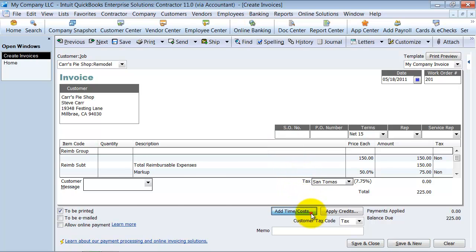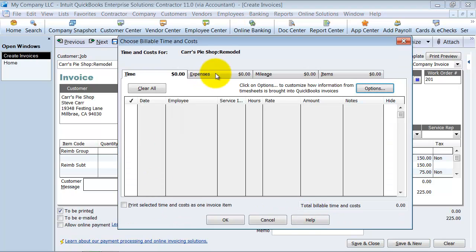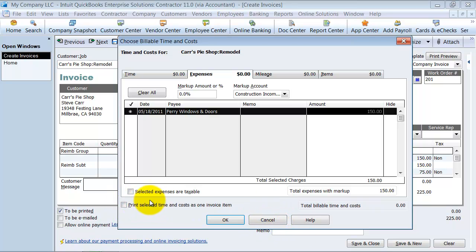But if you were to, when you added this time and cost, if you were to print select time and cost as one invoice item, it wouldn't give you that breakout detail.